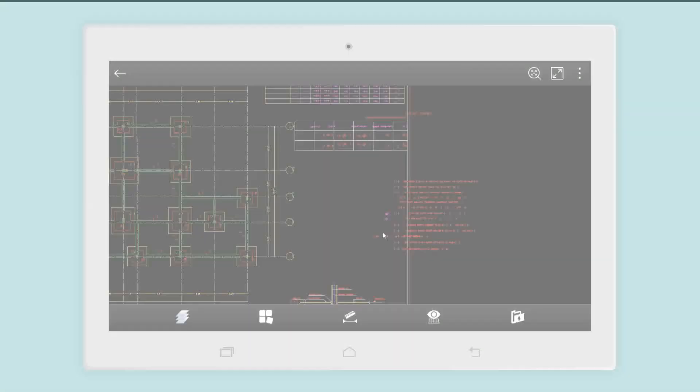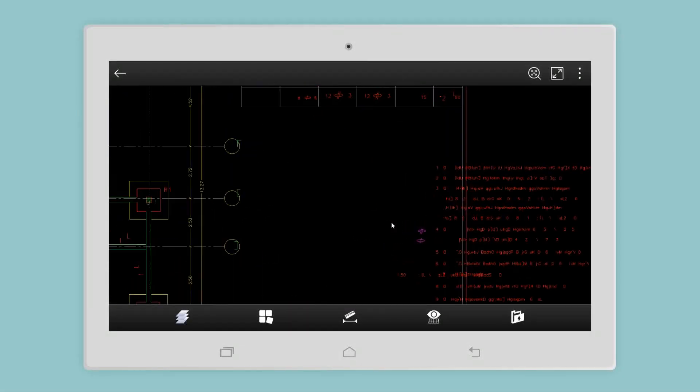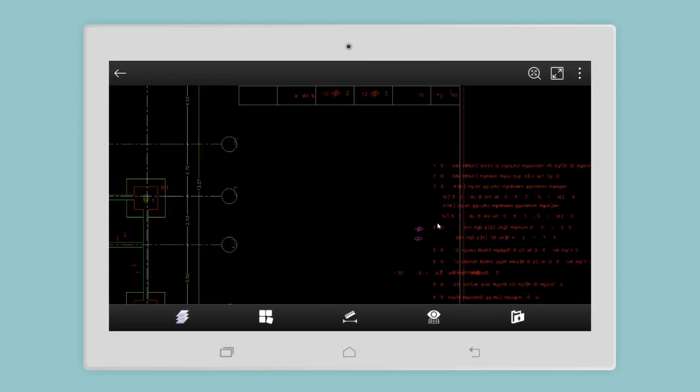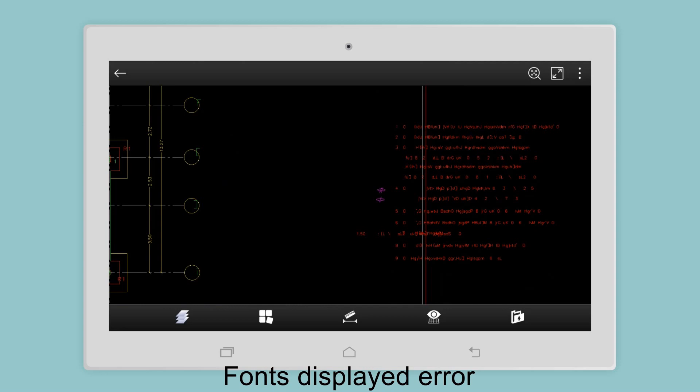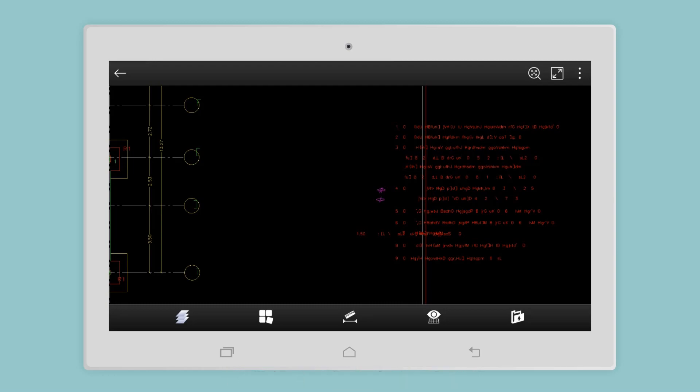When opening drawings through a mobile device, some fonts may not be displayed perfectly, mainly due to them being missing. Add the fonts onto the DWG FastView app, and drawings can then be displayed perfectly.